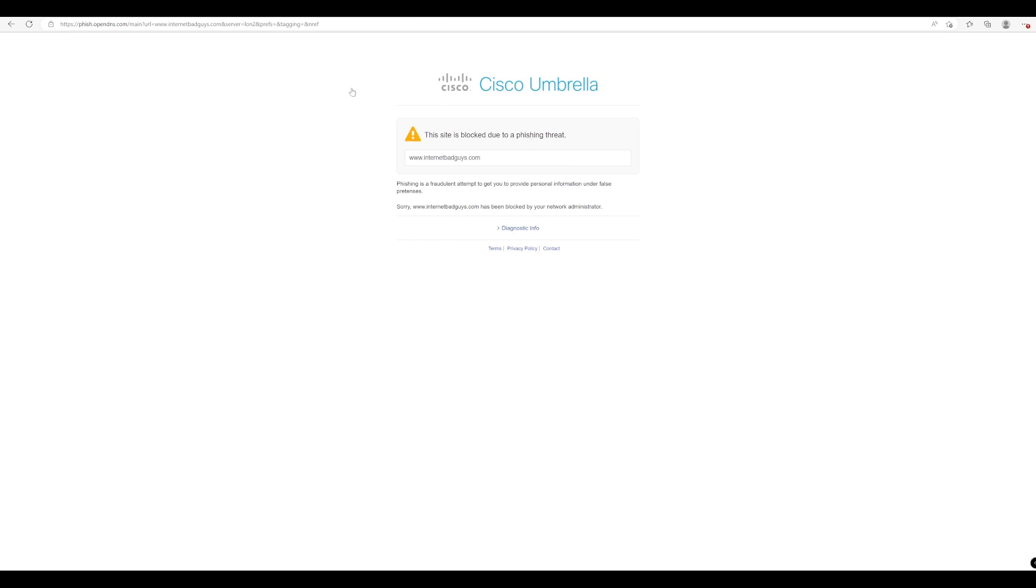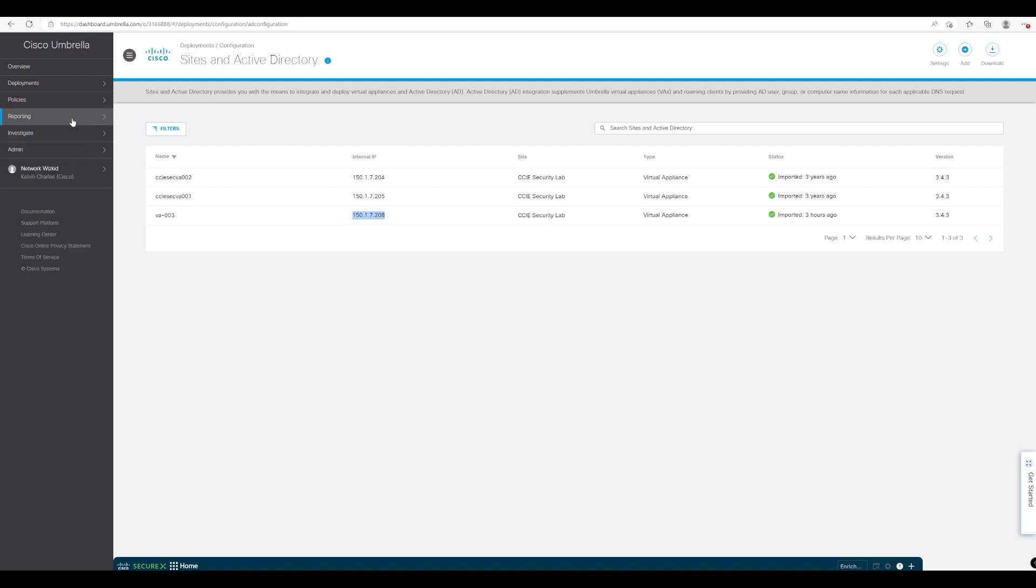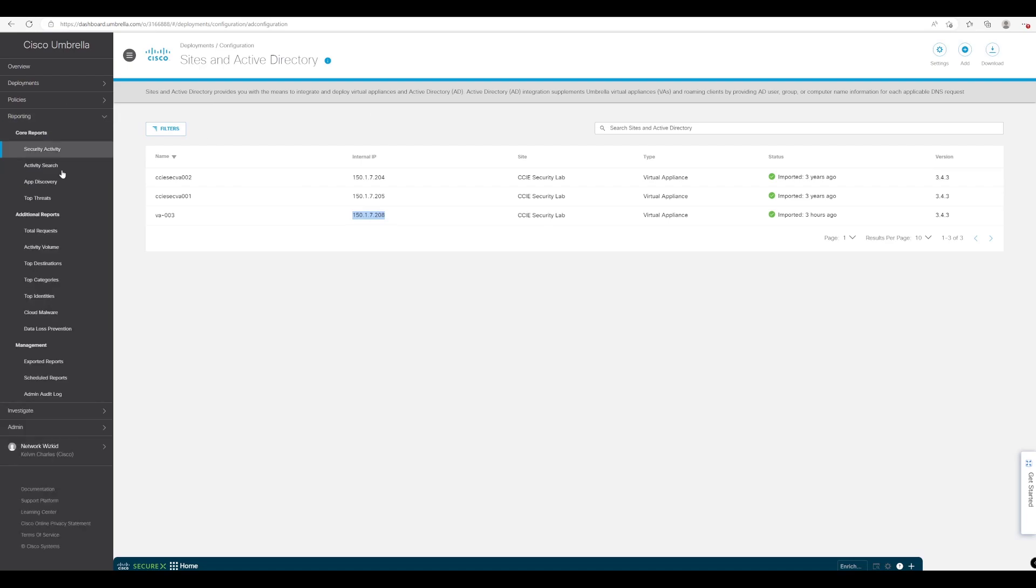So we should have gathered and generated some logs now so let's take a look at our Umbrella instance. If we go across to reporting and we go to activity search.